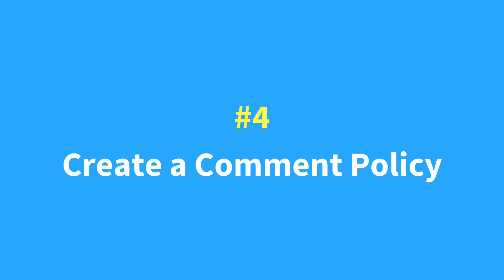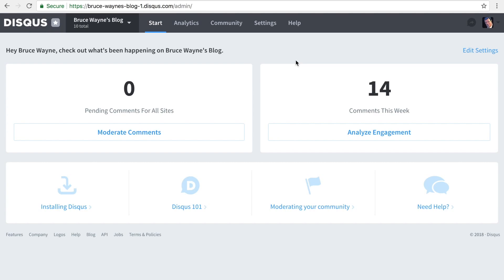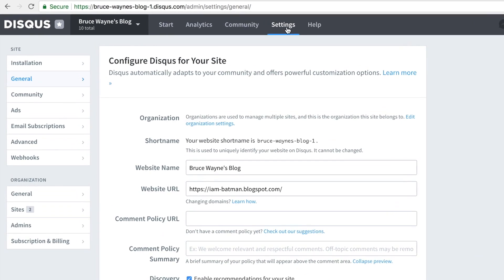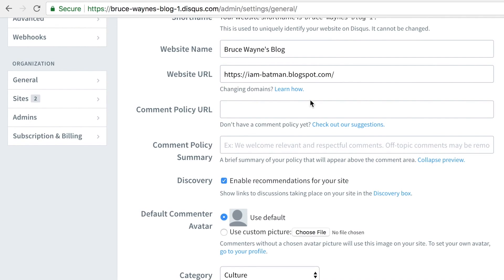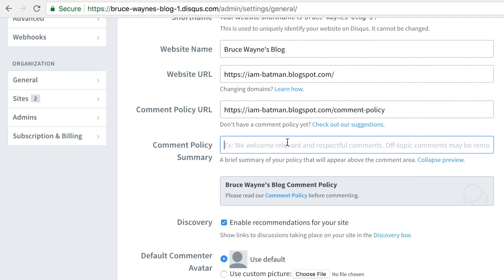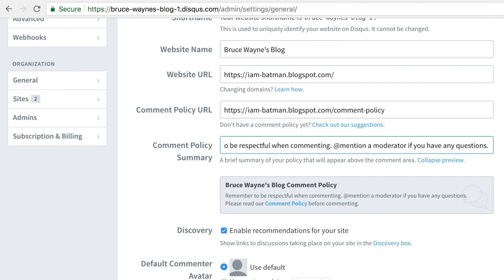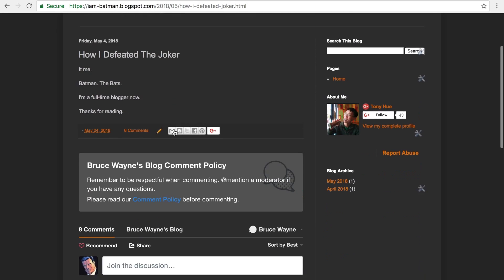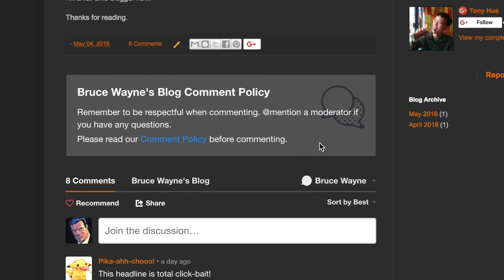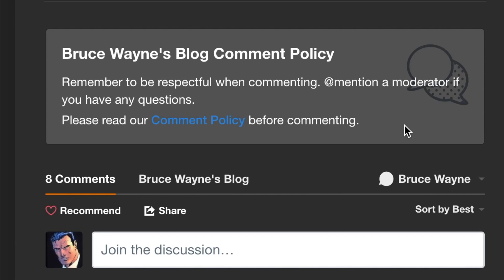Your comment policy is a place for you to set the tone of your community and remind folks about the rules for commenting on your site. In Disqus, you can create a comment policy that appears directly above the comments. This makes it easy to align expectations with readers when commenting from day one.